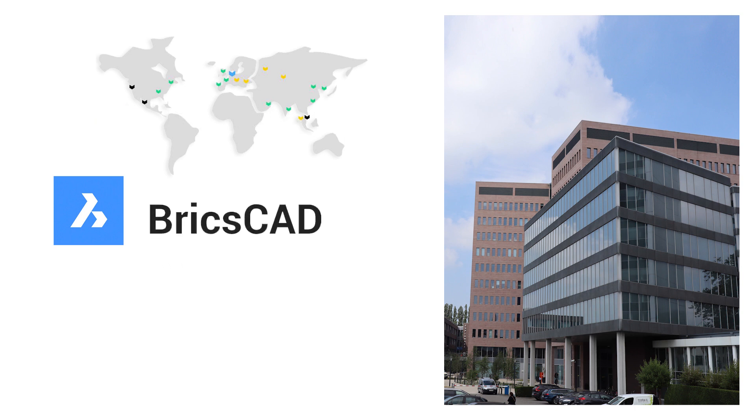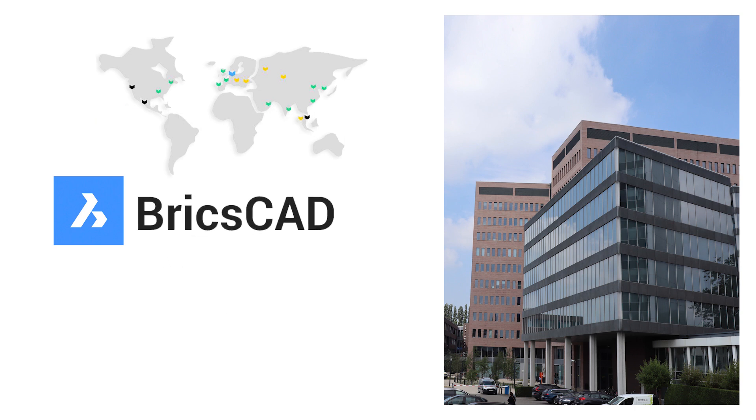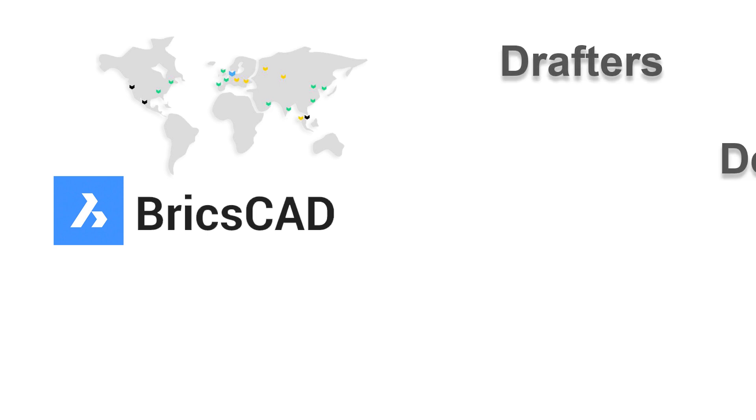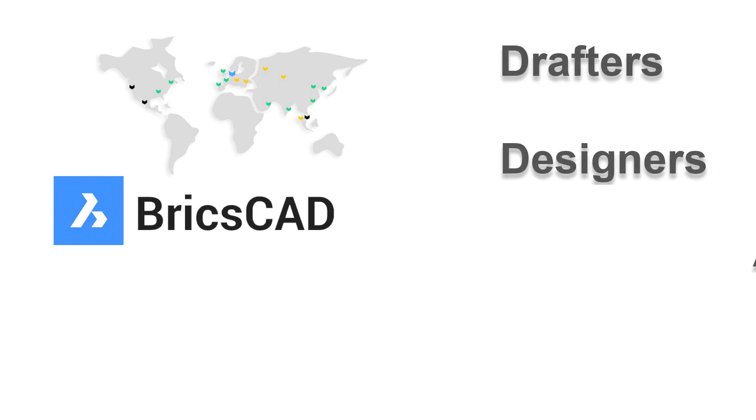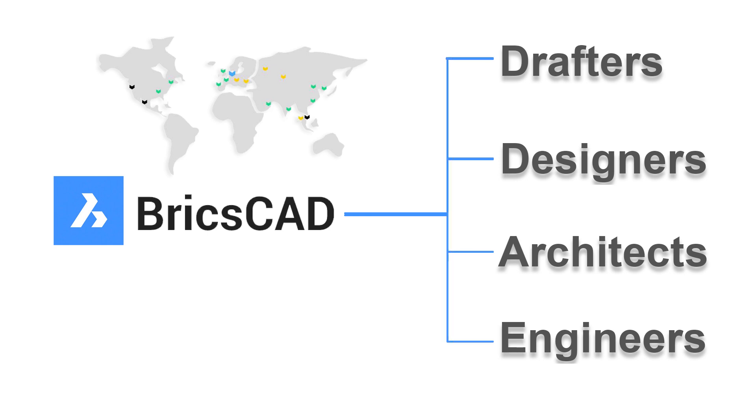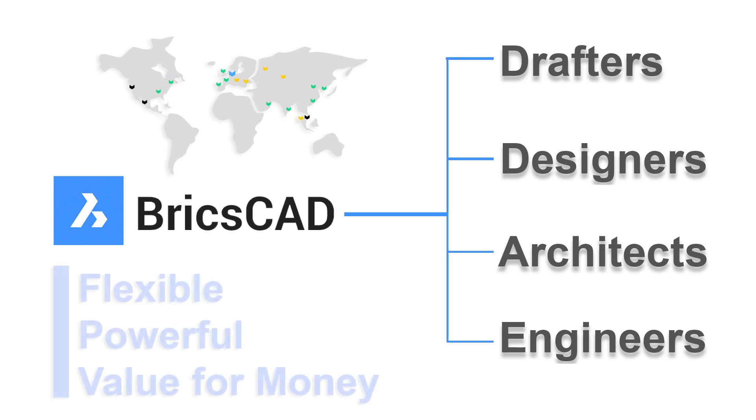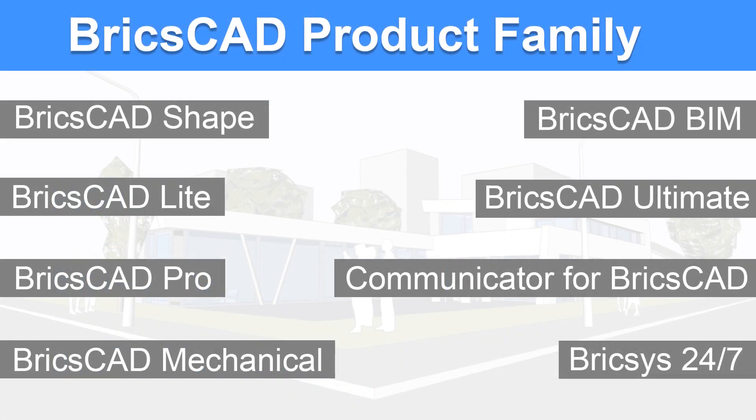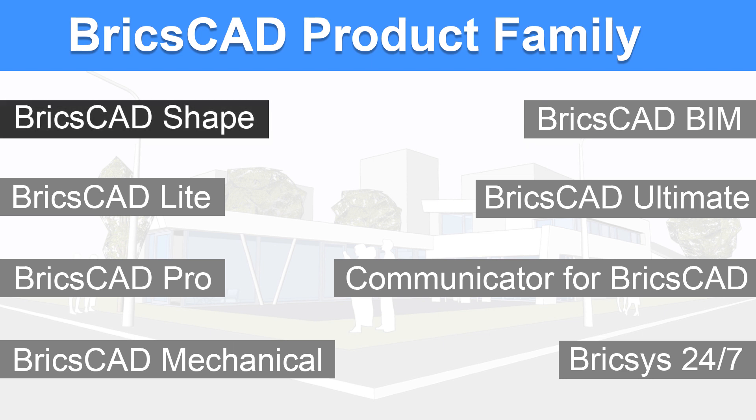BricsCAD is a computer-aided design software and it is the best choice for drafters, designers, architects and engineers. BricsCAD is flexible, powerful and value for money in terms of the cost of ownership. Now let's explore the various products in the product family of BricsCAD. You can choose any edition based on your requirement. Let's start with BricsCAD shape.